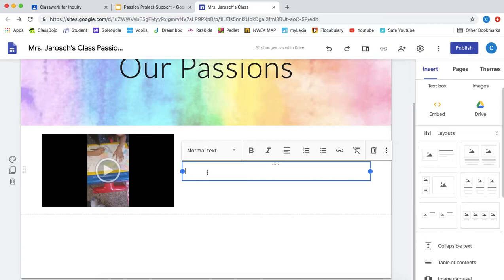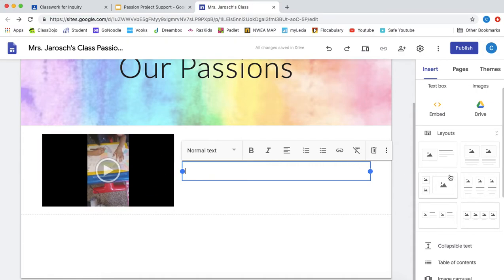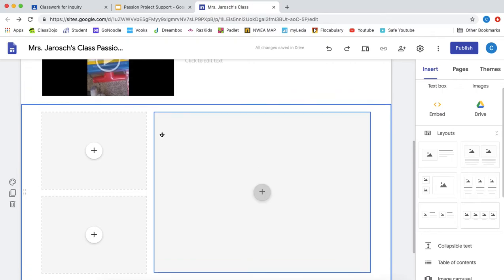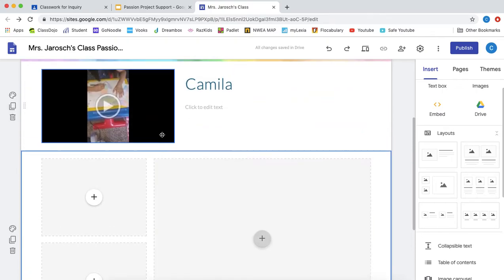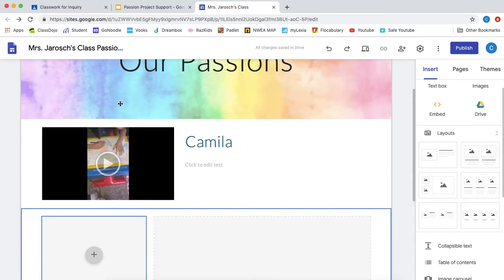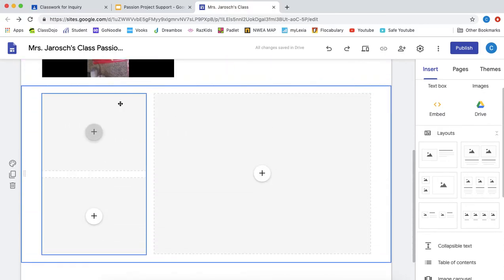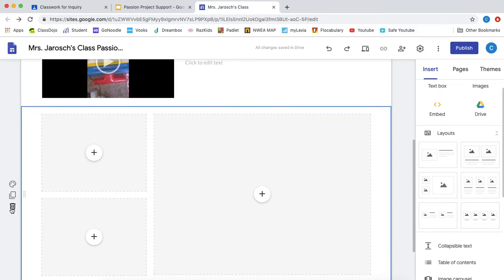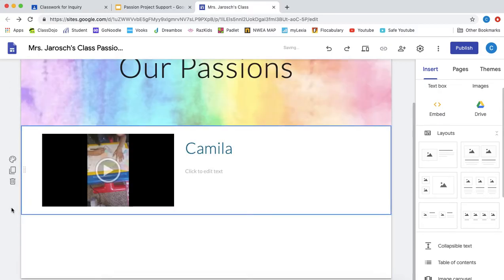Now maybe you have more than one video or image that you want to share with us and you need more boxes. Well, you can use any of these other layouts to do that. I just ask that you don't use this layout because there's no text boxes and I want you to be able to write your name and a little bit about your passion. Okay, which brings me to another point when I clicked on this, you'll see that there's two of them. Okay, you're only going to have one layout per person. So I'm going to delete that.